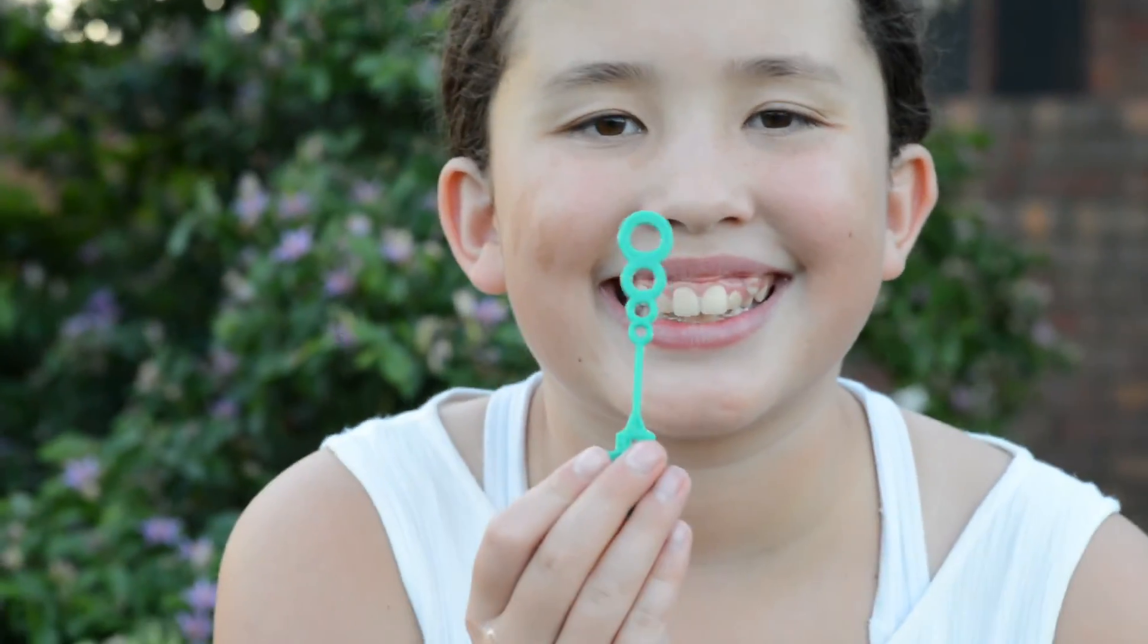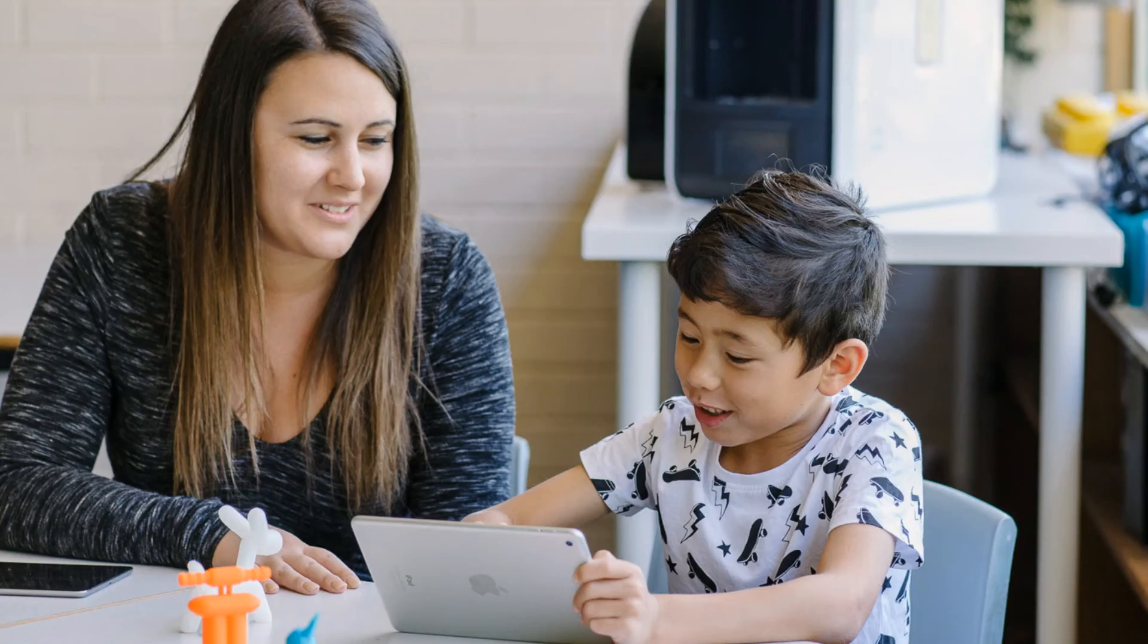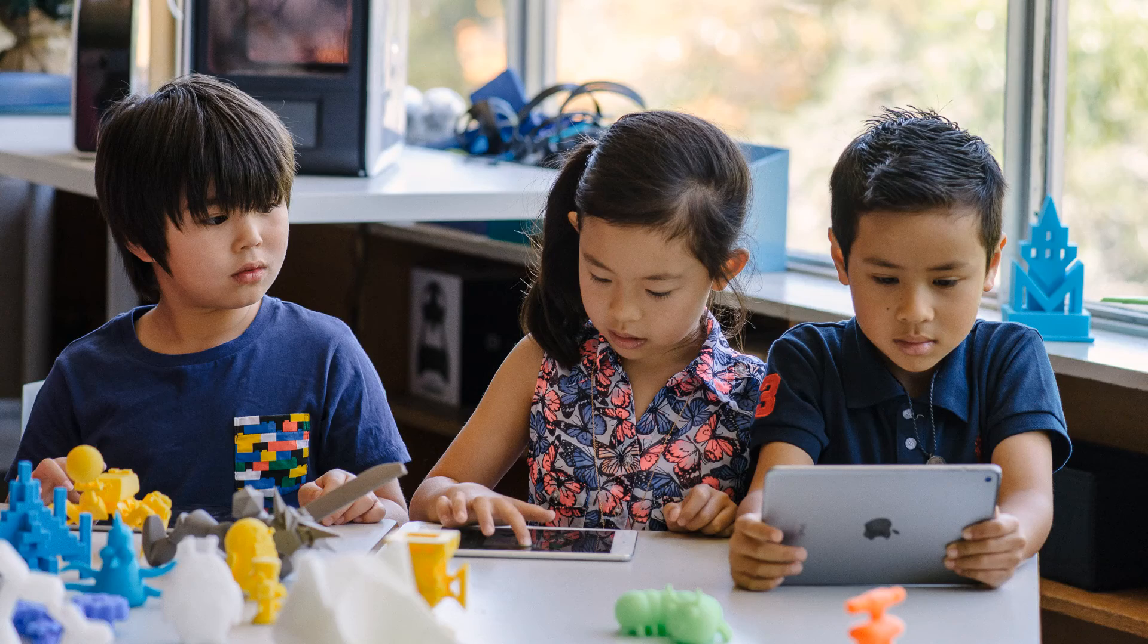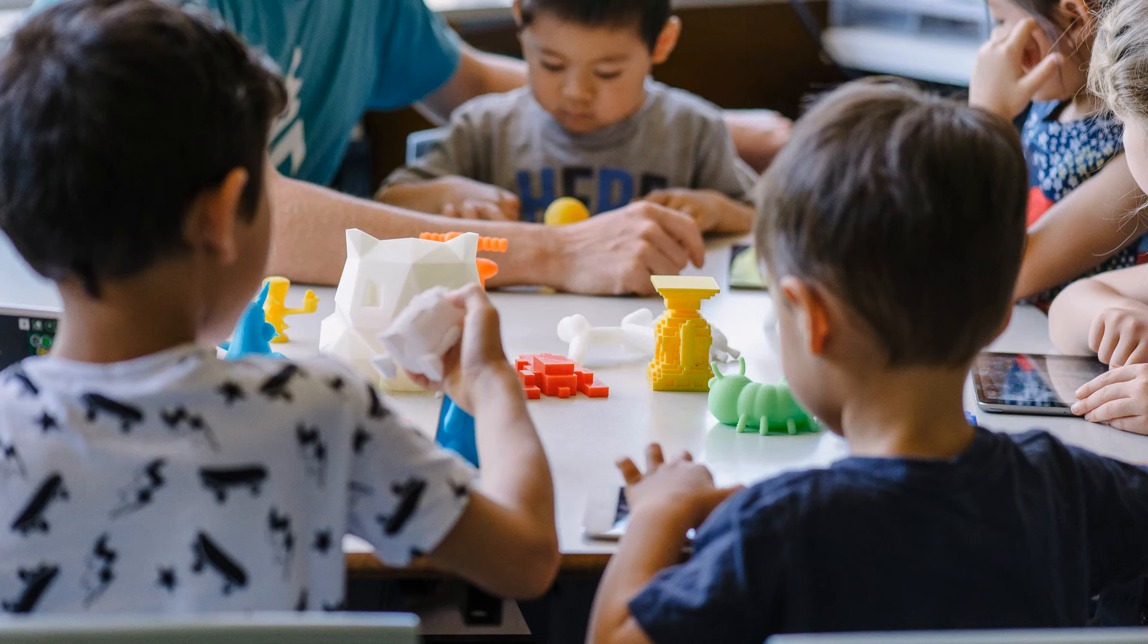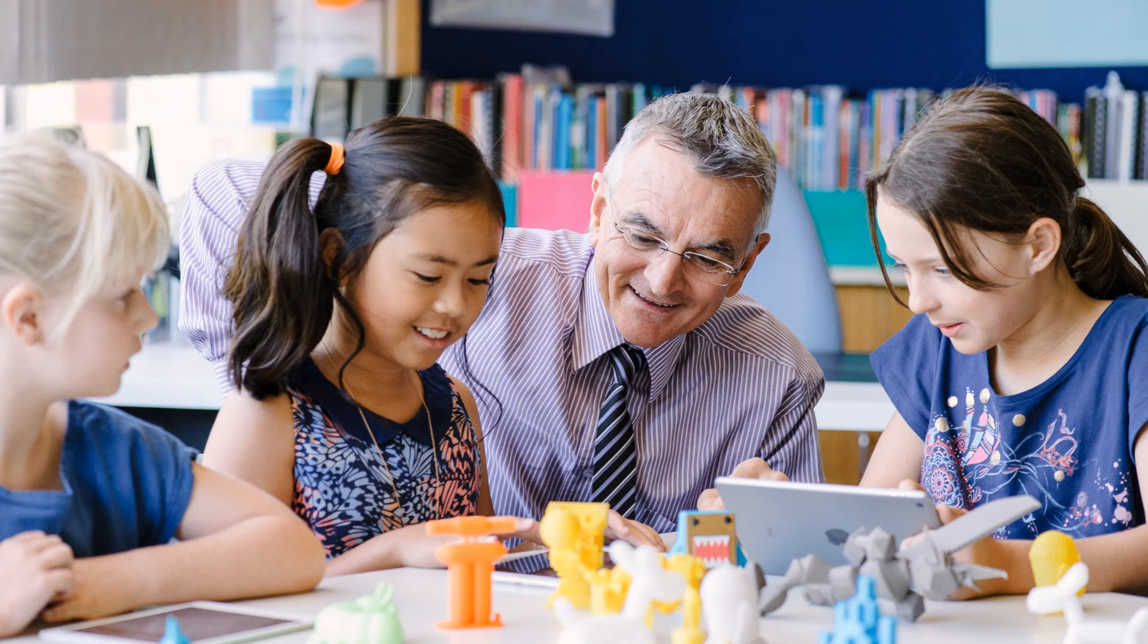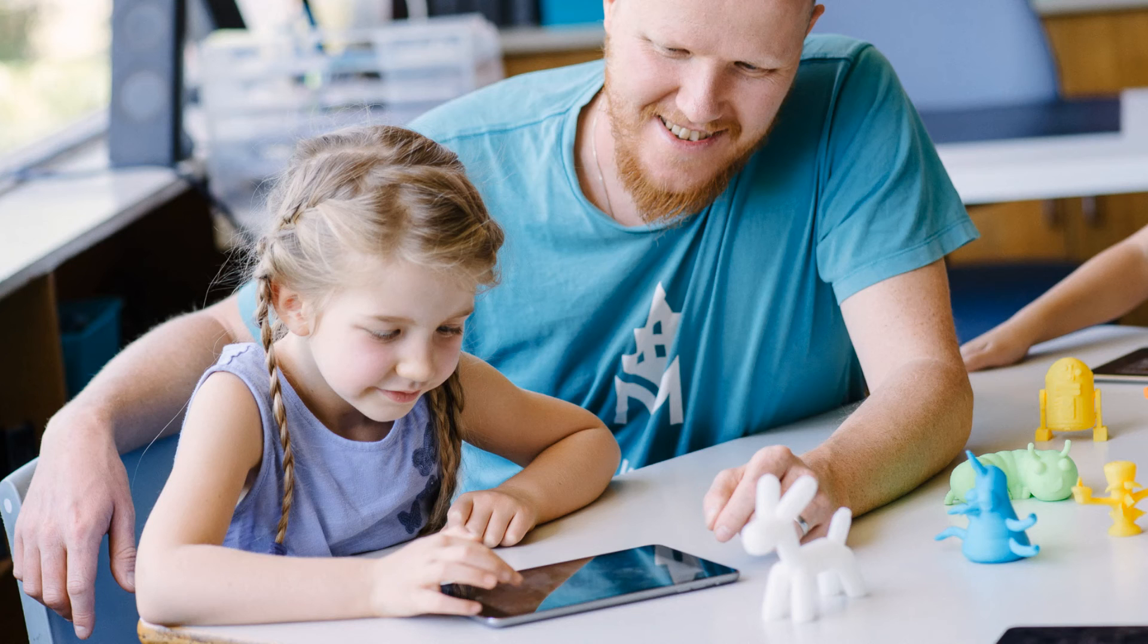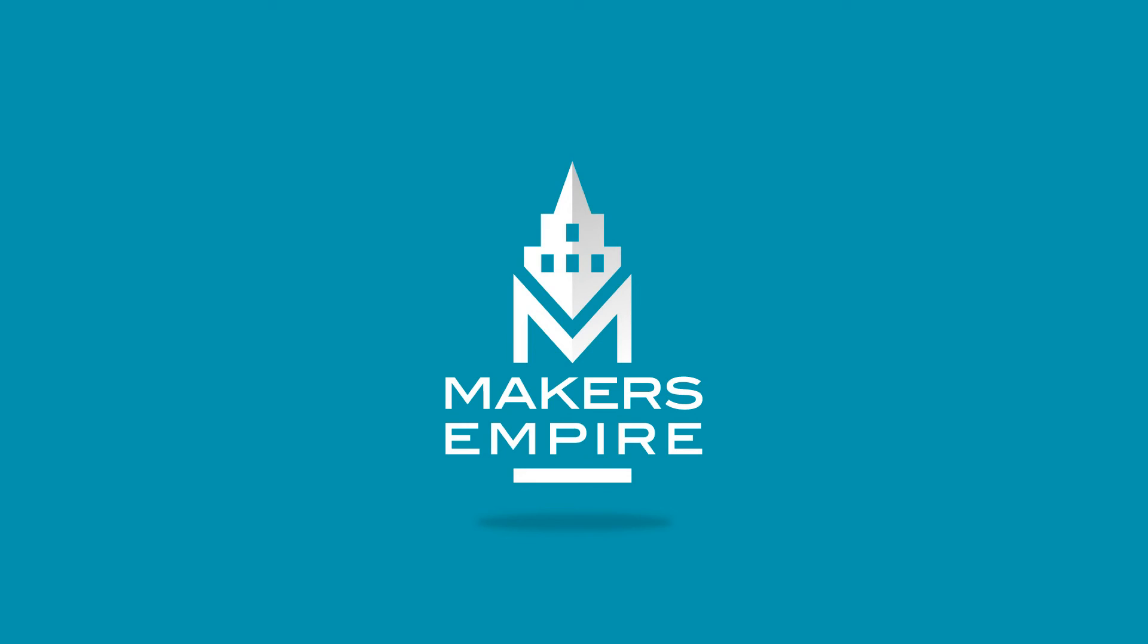We hope you enjoyed this example of how Maker's Empire's 3D printing learning program works. For more information, case studies and testimonials, please visit makersempire.com.